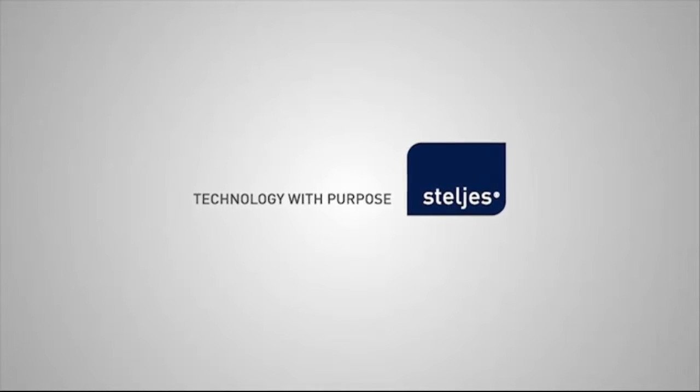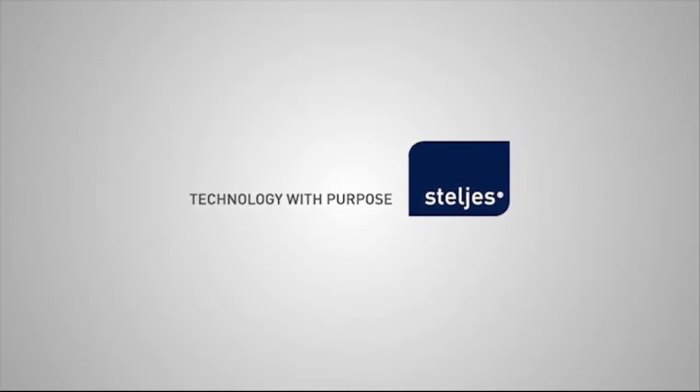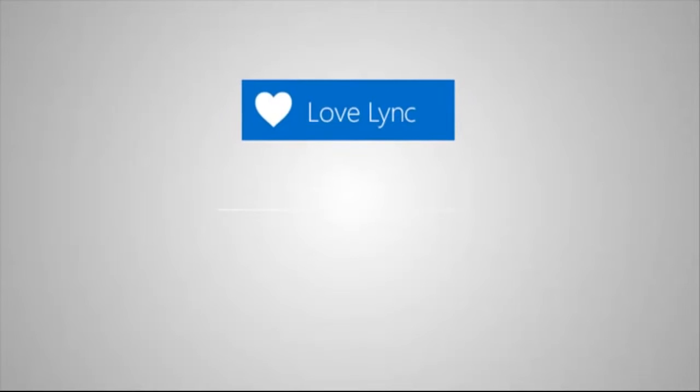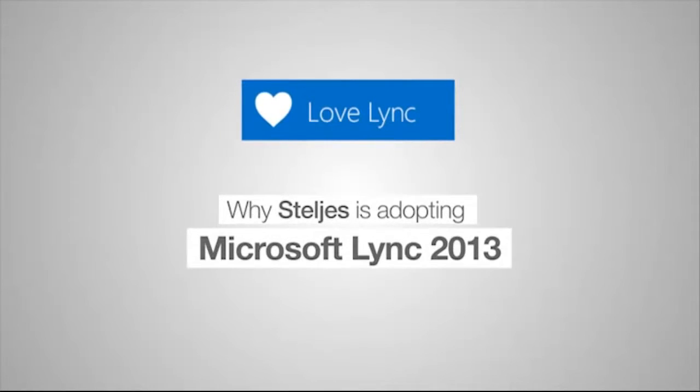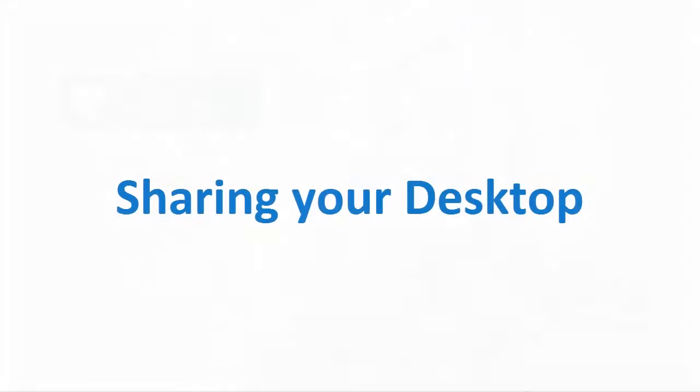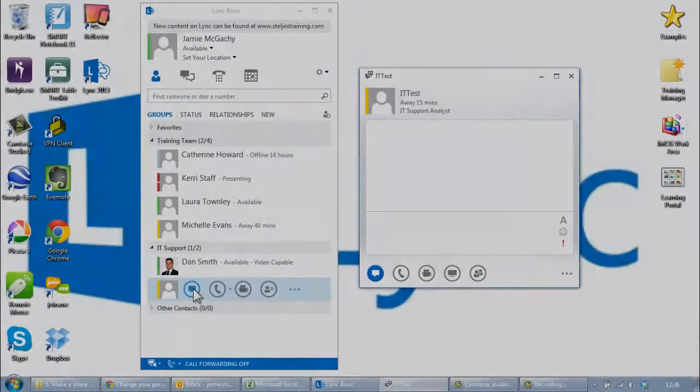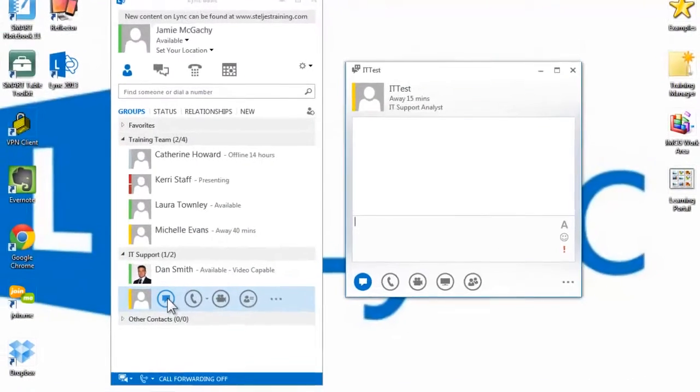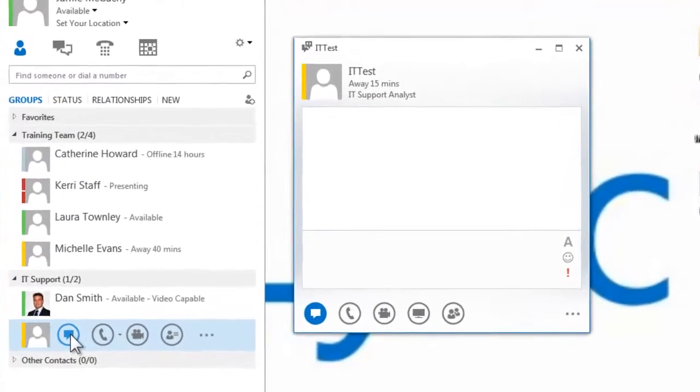For our next tutorial, we're going to look at how you can share your desktop or a program using Microsoft Lync. You can choose to share your entire desktop or just a program to everyone in a Lync meeting, call or instant messaging conversation.